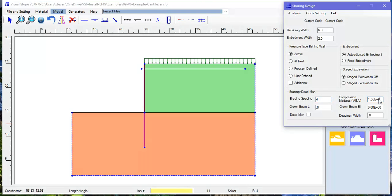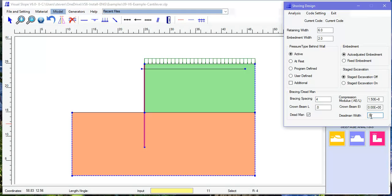Select auto-adjusted embedment. Then set up spacing, modulus, and dead man width. Now let's run an analysis.